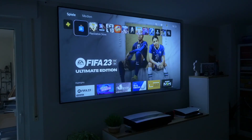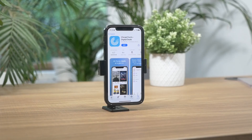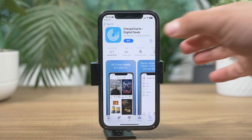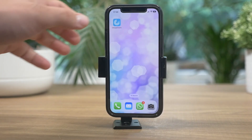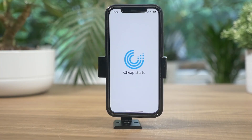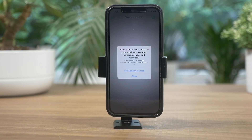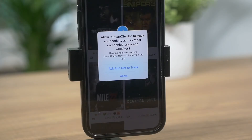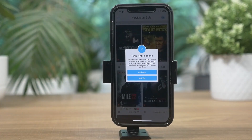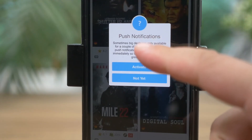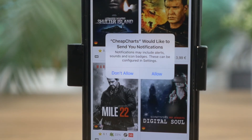As I was downloading the CheapCharts Games app, I noticed that there is another application for movies. Since I did like the game version of the app, I downloaded the movie one too. The experience is the same as with CheapCharts Games. With both apps installed, I'm set for a great winter season with gaming and movie entertainment.